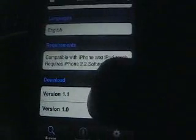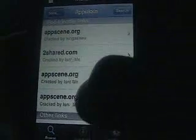Scroll to the bottom and choose which version you want. And then you can choose your link to download on — but I'm not going to do that.